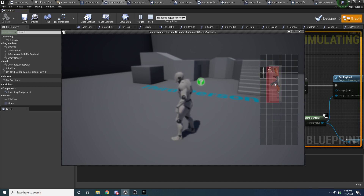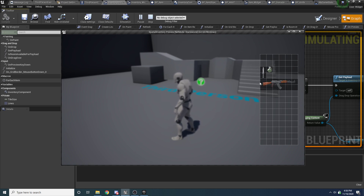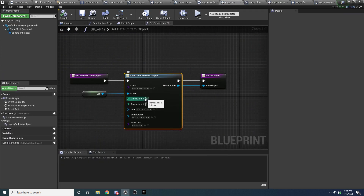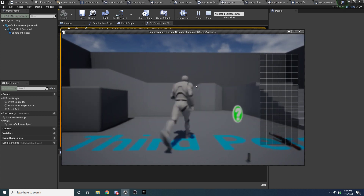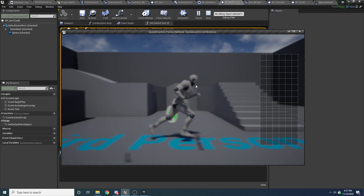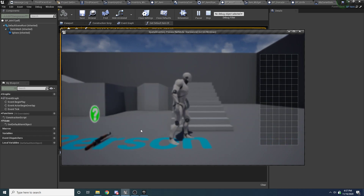The only other feature remaining is what happens when, for example, we make the AK larger in terms of width than the width of the grid. So if we go to our AK...